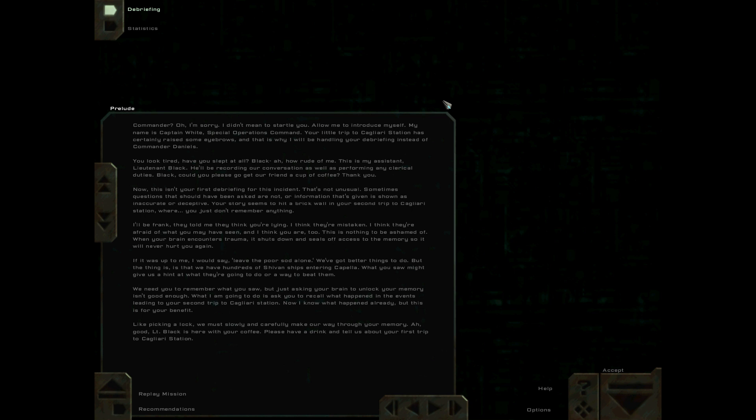If it was up to me, I would say leave the poor sod alone. We've got better things to do. But the thing is, we have hundreds of Shivan ships entering Capella. What you saw might give us a hint of what they're going to do or a way to beat them.